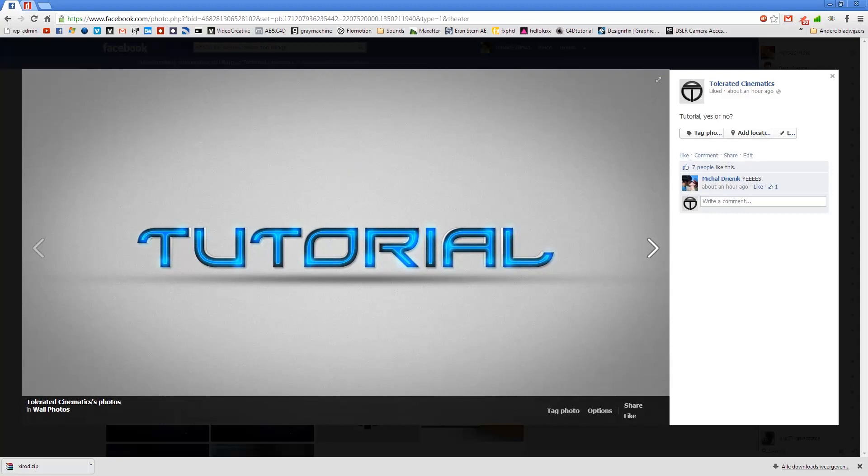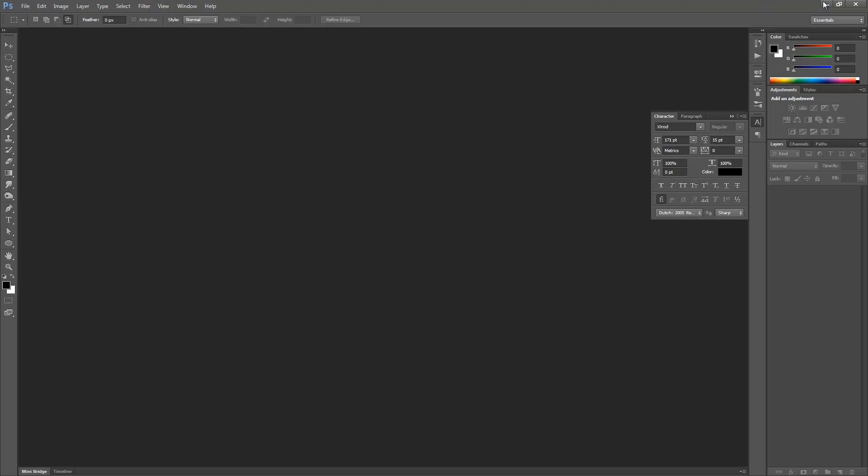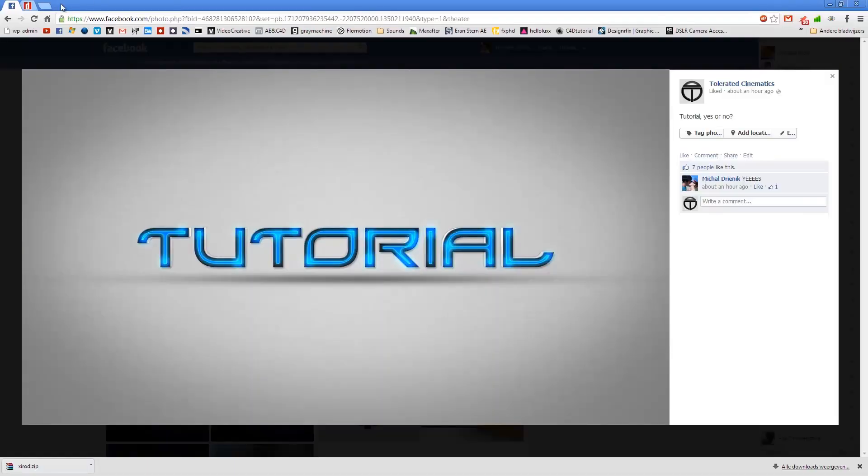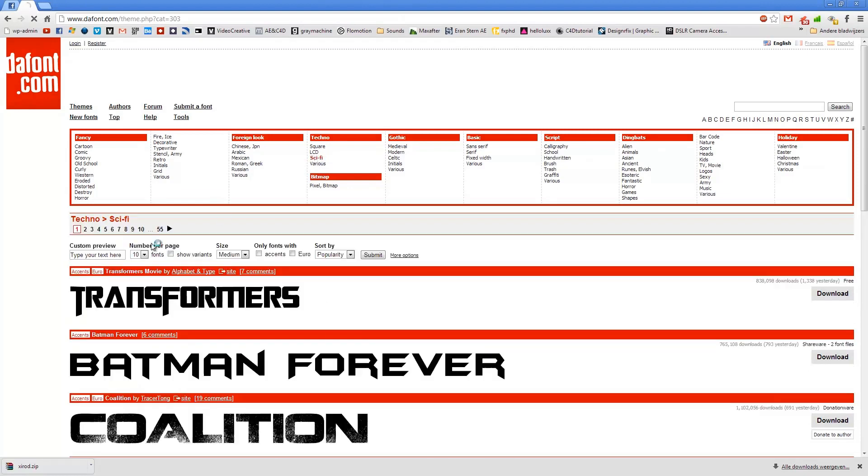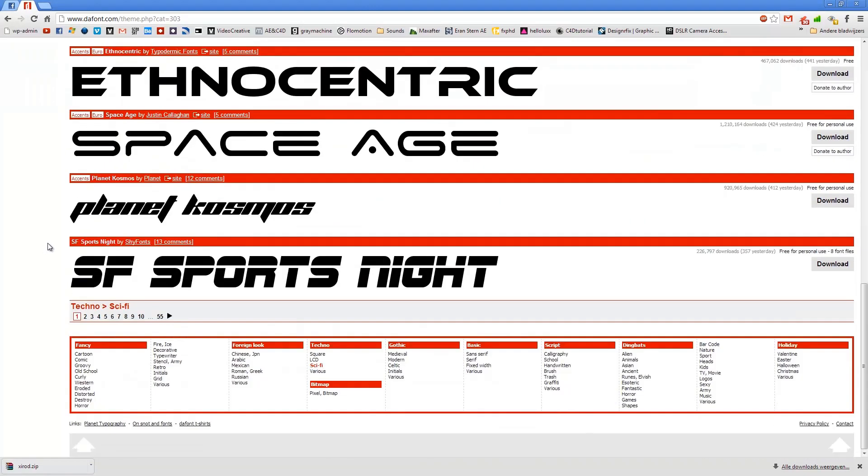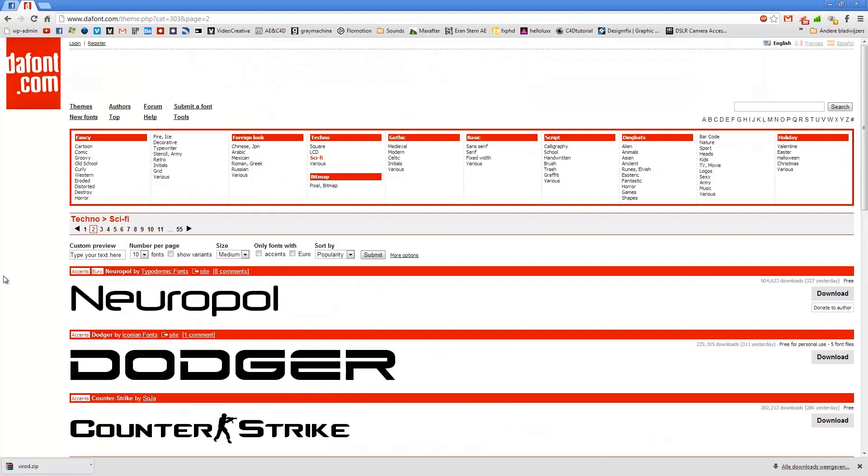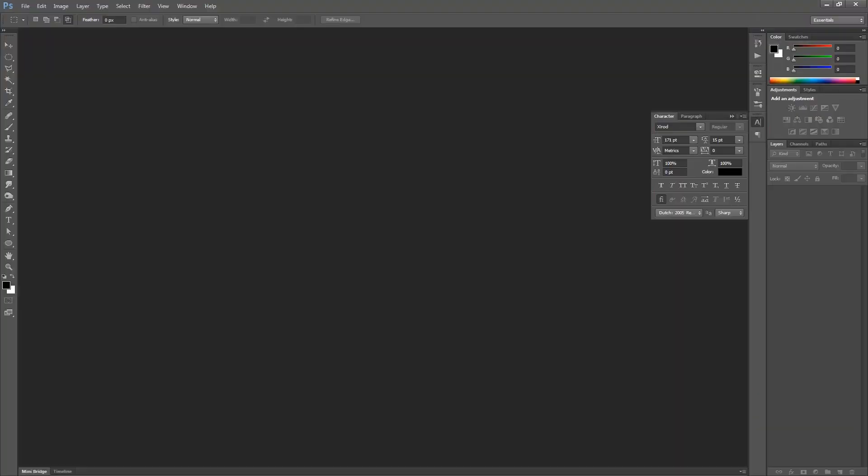So let's open Photoshop, but first we need to go to devfont.com to find a nice font for our futuristic text effect. Go to Sci-Fi and just try to find something that you like. I chose this one, the Xyrot. Just download it, install it and then open up Adobe Photoshop.